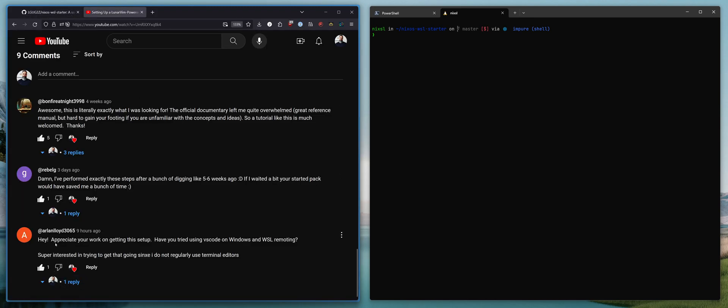Arlen Lloyd 3065 wrote, hey, appreciate your work on getting this setup. Have you tried using VS Code on Windows and WSL remoting? Super interested in trying to get that going, since I do not regularly use terminal editors. And you know what? This is a great comment, and I should have thought about this, because the majority of people do not use terminal editors.